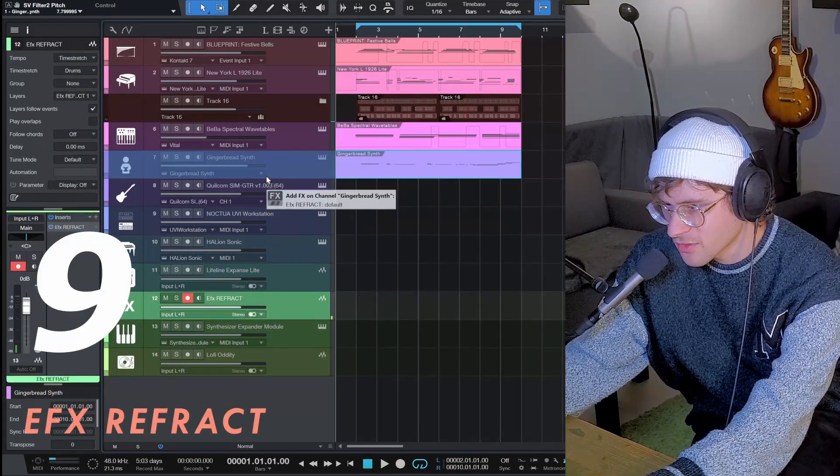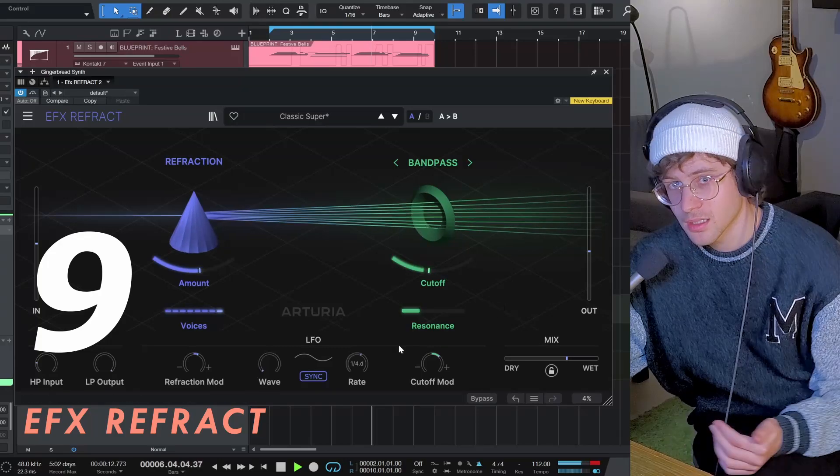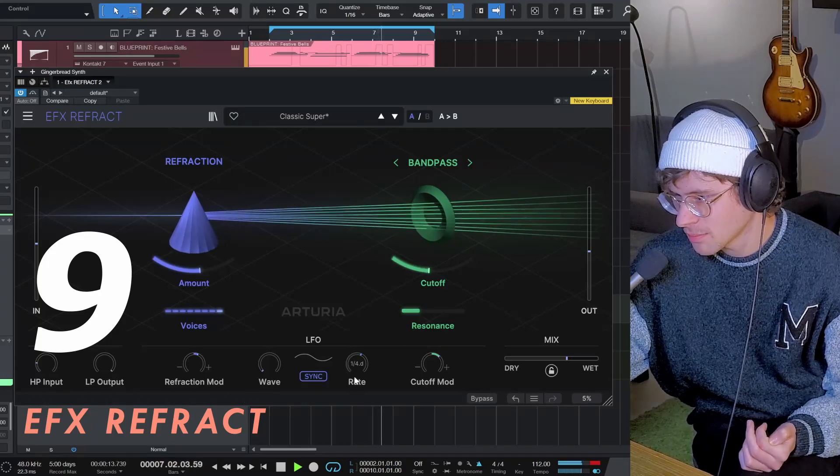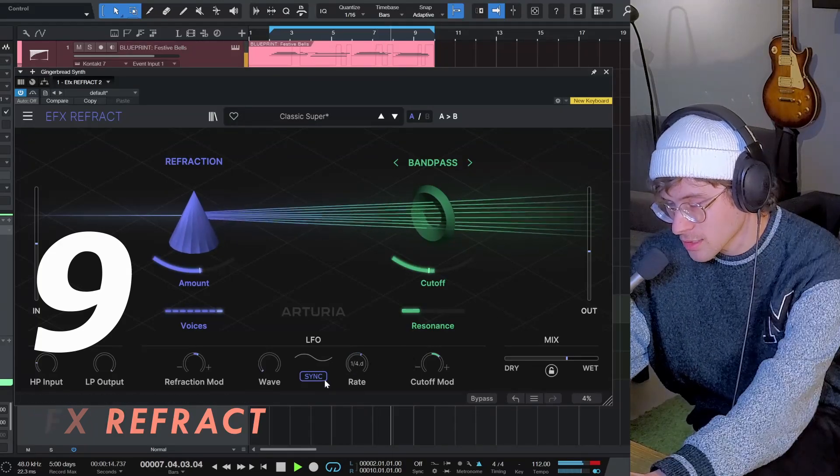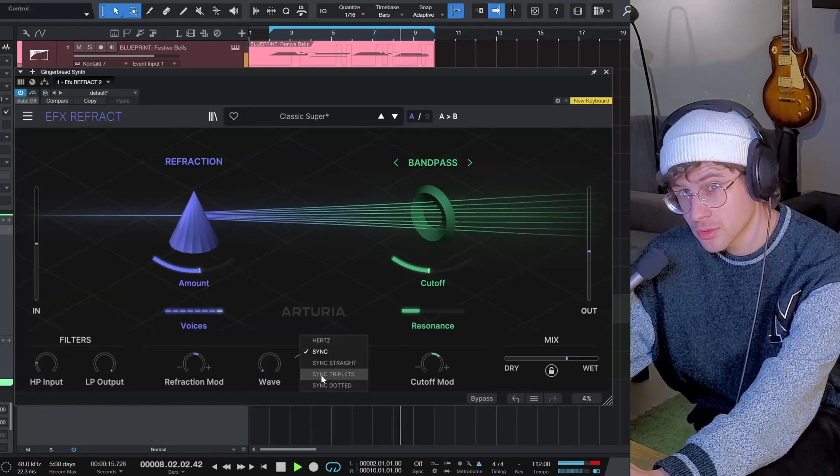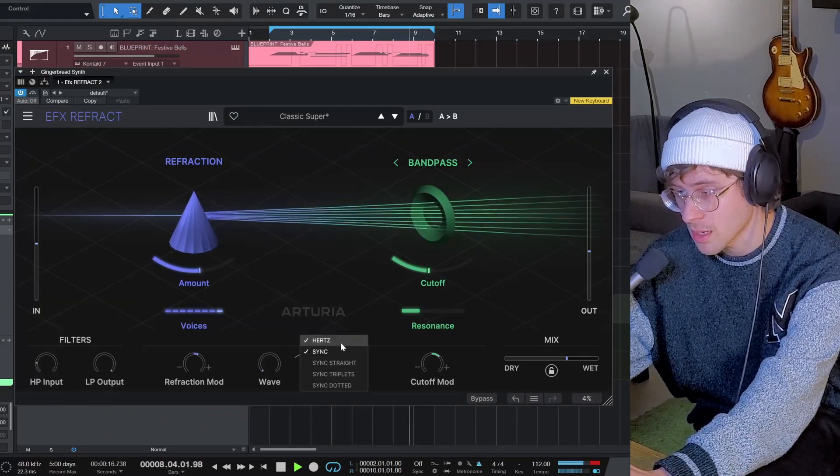And let's maybe put another freebie on there. BFX Refract. It's the annual freebie by Arturia and it's going to cost $100, so grab it now.